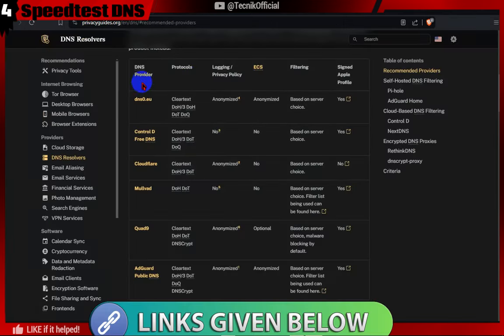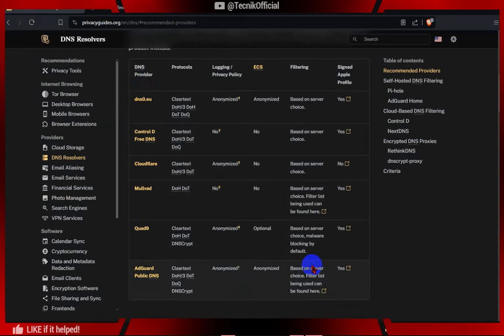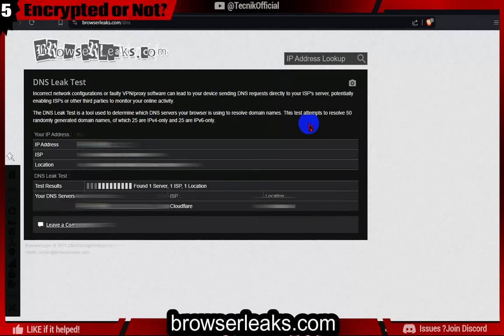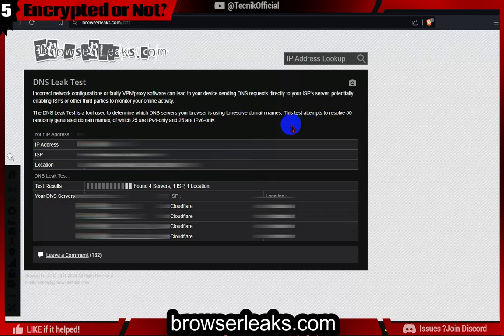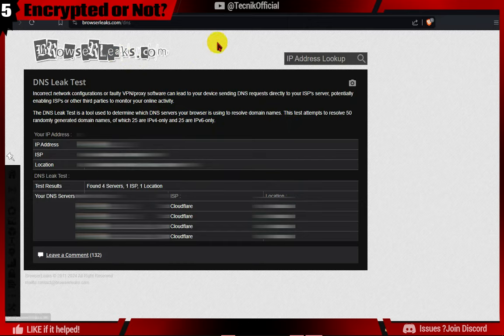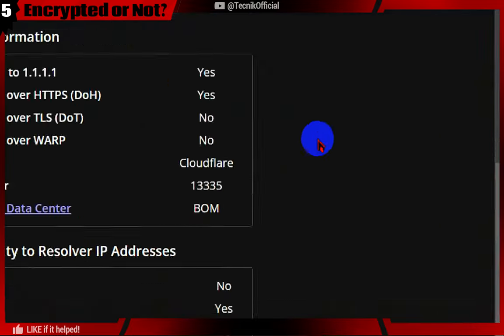Links for this list will be given below. To check if browser is using our set DNS or not, you can go to this site. As Cloudflare DNS uses Cloudflare server, so Cloudflare name is showing up, but other providers may use different servers. If the server name is different from your ISP name, then you are using encrypted custom DNS.